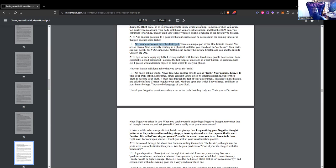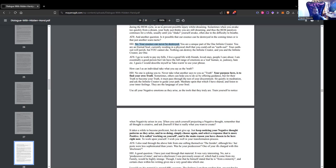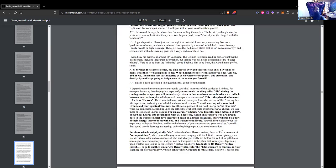ATS: I also read through the above link from one calling themselves The Insider, although his or her posts were less sophisticated than yours. Was he your predecessor, one of your ilk charged with this disclosure? Hidden Hand: A good question. I have just read through that material. It was very interesting. No, not a predecessor of mine. And not a disclosure I was previously aware of, which had it come from my family would be highly strange. I note that he himself stated that he is from a minority and certain clues within his writing give me a very good idea which one. I would say his material is around 60% accurate.